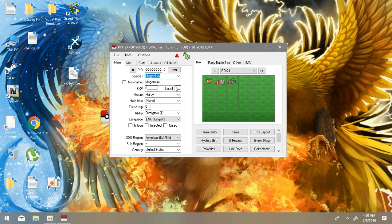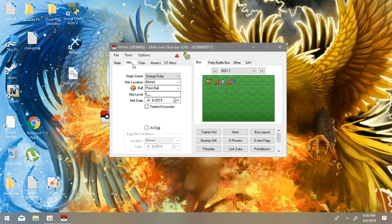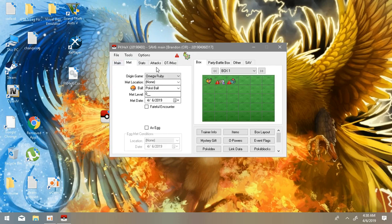So you got Meganium. I'm going to use this for an example. You can have it in any level. Like it's level one, but you can have it in any level like 100, 67, 89, 56, 57, any level you want.